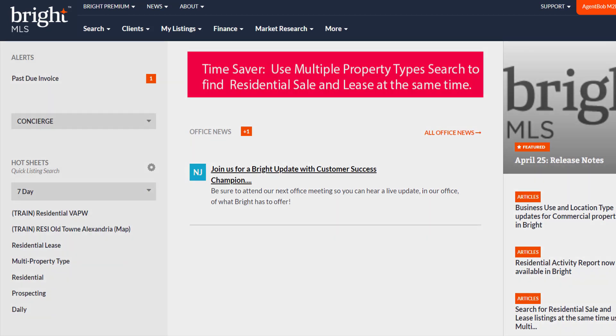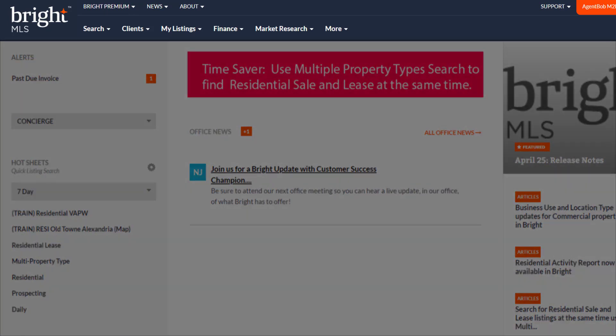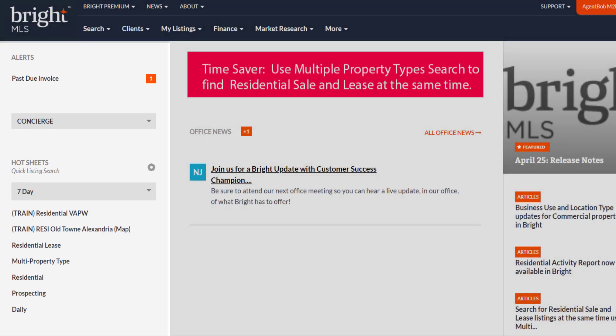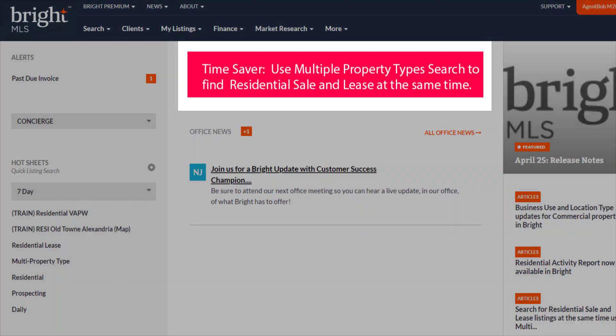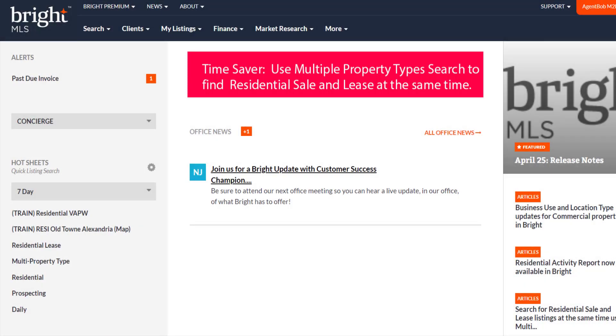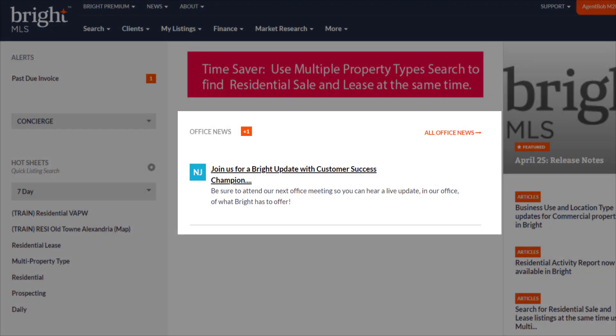The default home page has a black mega menu across the top to help you navigate throughout the system. We also have alerts, hot sheets, and your listing information available on the left side of this page. In the middle, usually we have a photo or an announcement at the top, highlighting a quick tip or alerting you to a special announcement. Just below that, we have the office news section.